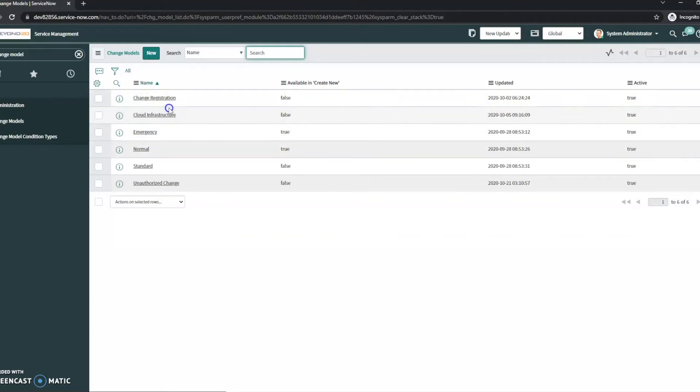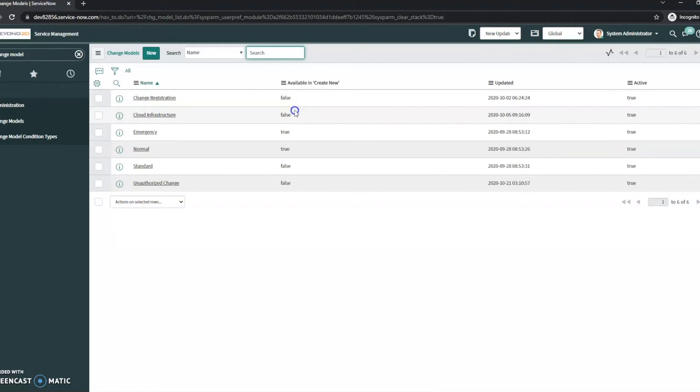Now out of the box there are a couple additional ones like this change registration and cloud infrastructure but we can see right here that they're not available on the create new. If we wanted them to be they certainly could be if we just change that value to true.